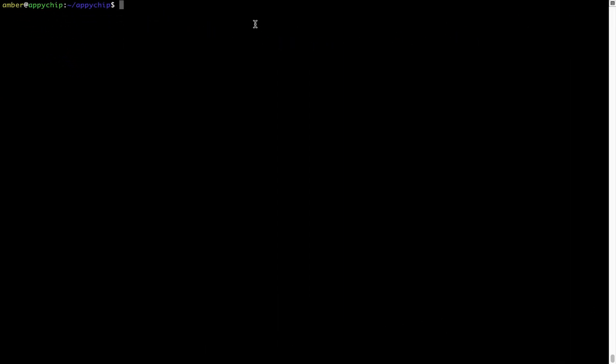And if you want to uninstall any app installed using brew, simply run brew space uninstall space the name of the program. In this case, I will try to uninstall the program hello, which is already installed on my system. As you can see within a few seconds, it says the program is successfully uninstalled.